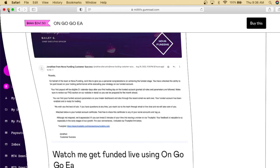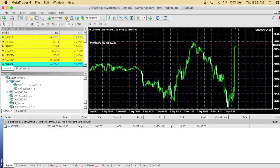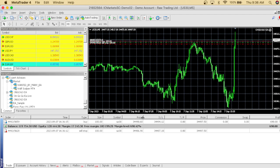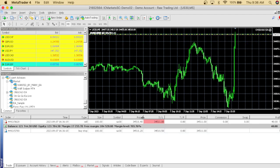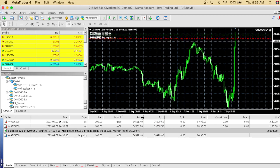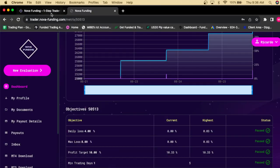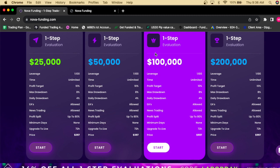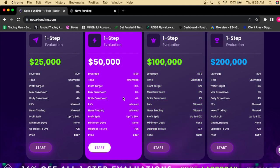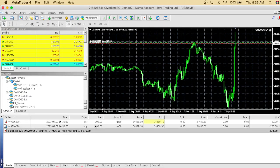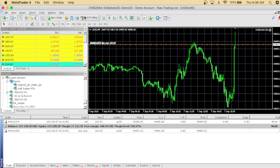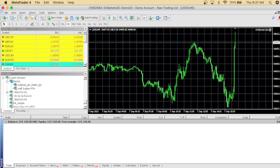I got the certificate and Nova Funding sent me a congratulations message for passing the prop firm challenge with the OnGoGo EA. Let's check back on the results — from $106,000 we grew to $120,000, and we only needed $10,000. We actually got that $10,000. Imagine getting a $100K Nova Funding challenge, hitting that 10% in about two to three minutes and getting funded. This is a one-step challenge — I only take it once and then I'm funded.